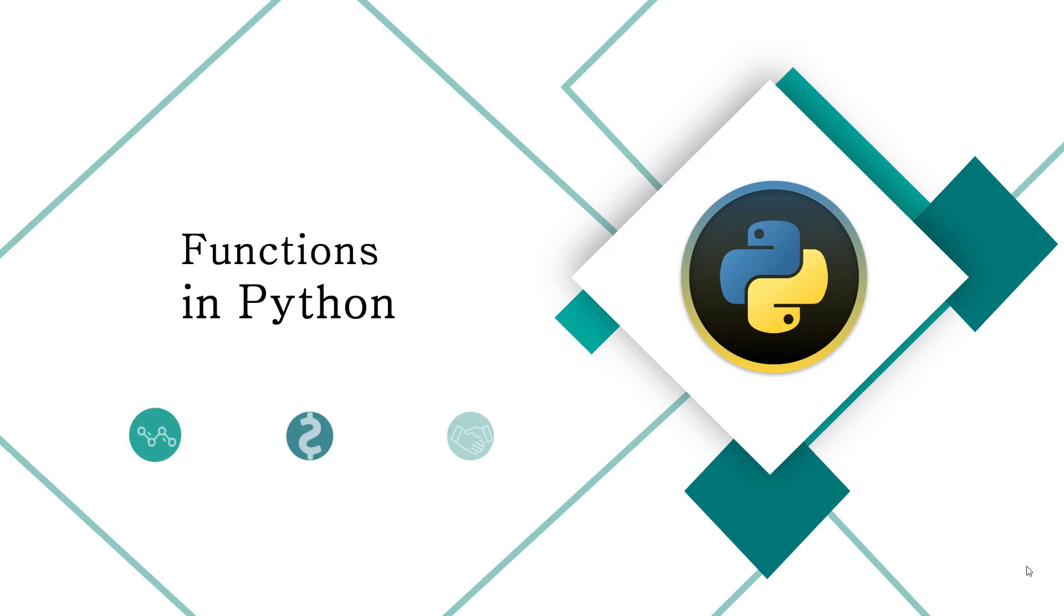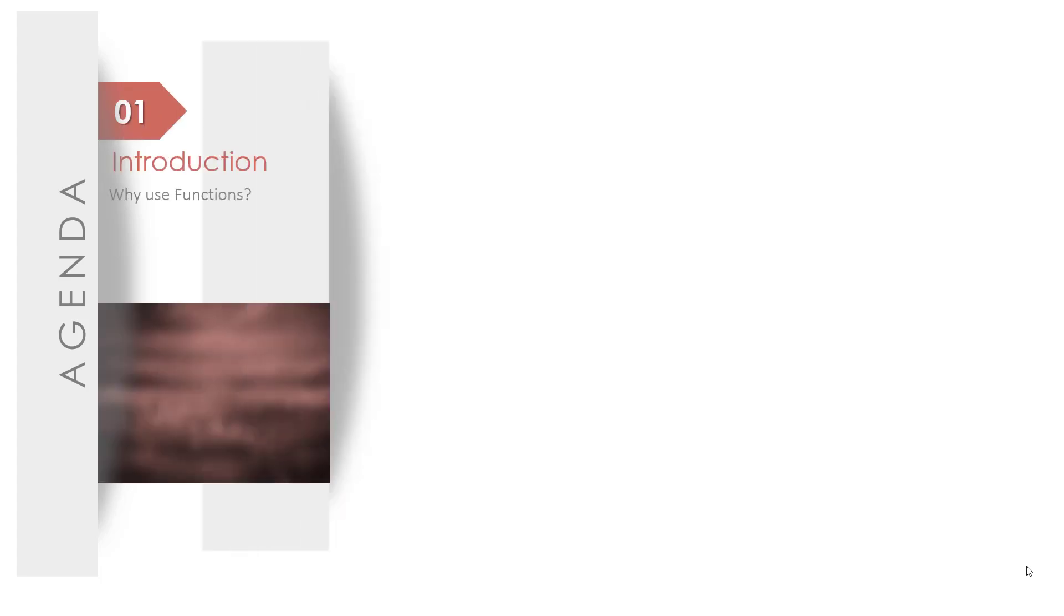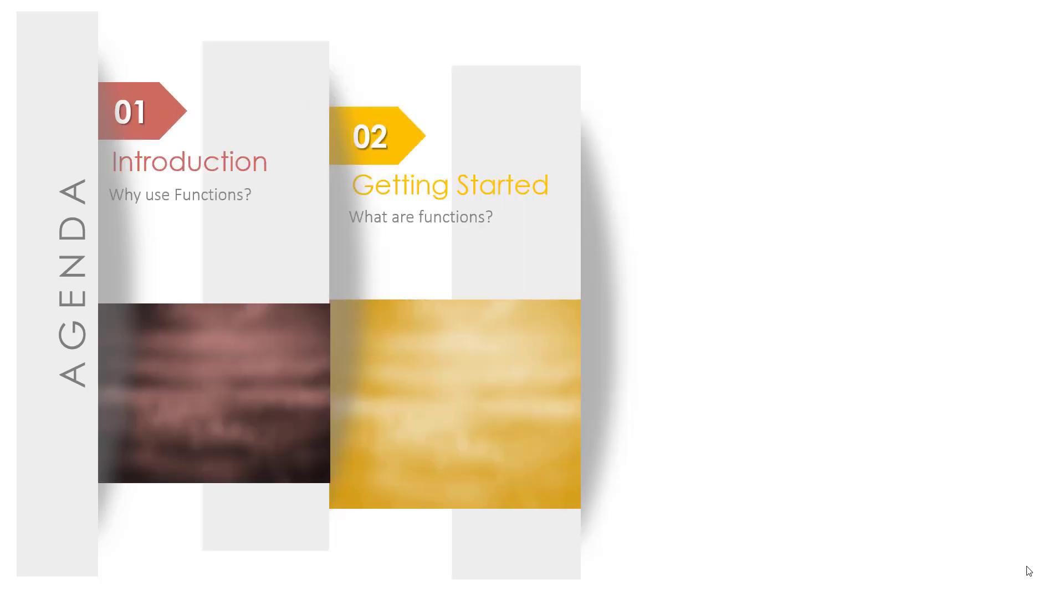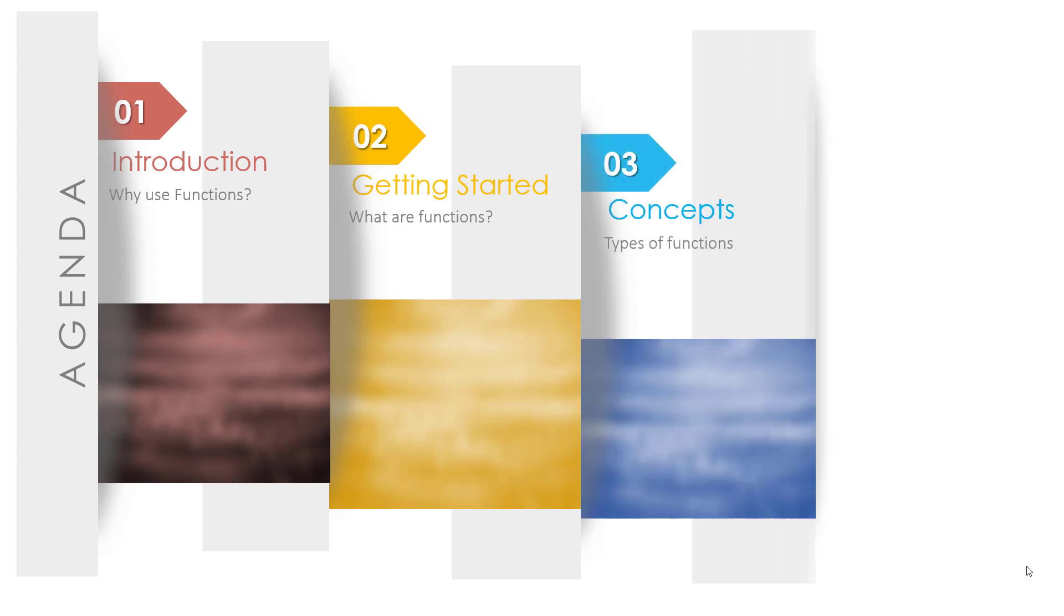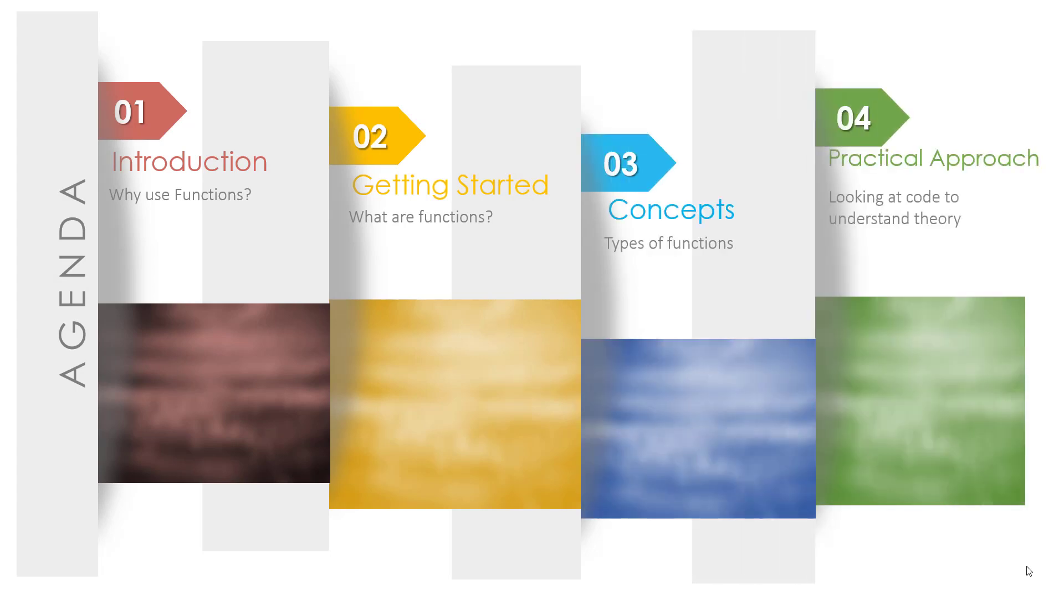Hey everyone, welcome back to the series of Python tutorial. Today in this video we will talk about functions in Python. Moving towards our agenda, first we will talk about the introduction, like why to use functions. Second, we will know what are functions, then the types of function, and at last we will see some practical explanation of our function.